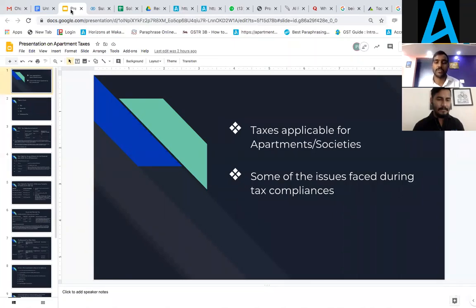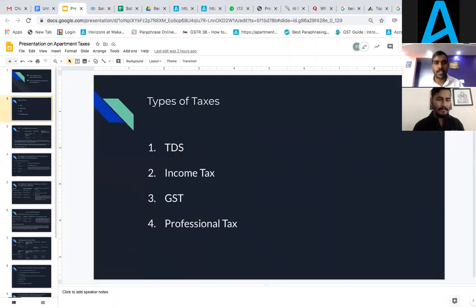We'll also discuss how a digitalized or online system can solve these issues. Firstly, I'd like to take you through what taxes an apartment or society needs to pay throughout the year at different frequencies. Those are: TDS, income tax, GST, and professional tax. We'll discuss each in detail.